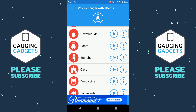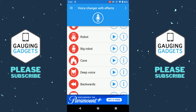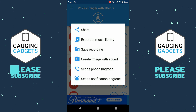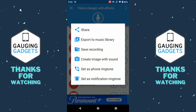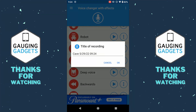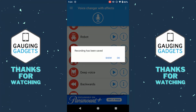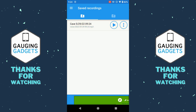Once you find a voice-changing effect that you like, all you need to do is select the three dots to the right of it. Then you can export it to your music library, save the recording as a file, set it as a ringtone, or share it if you want to send it on Discord or something like that. I'll save the recording, come up with a name, select OK, and then I can open that up and the recording has been saved. Now I can play it whenever I want to.